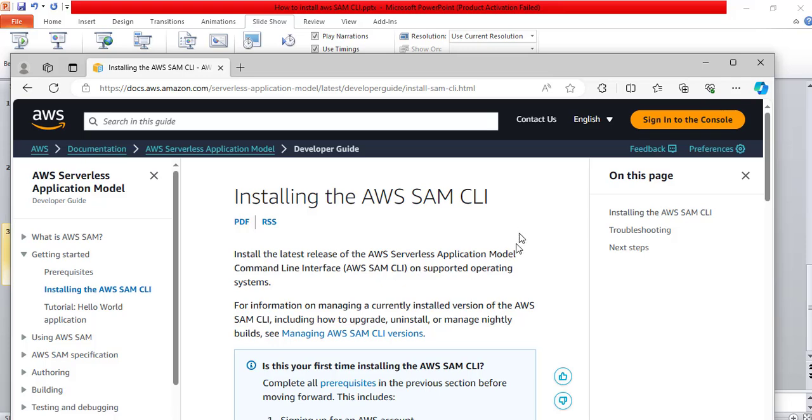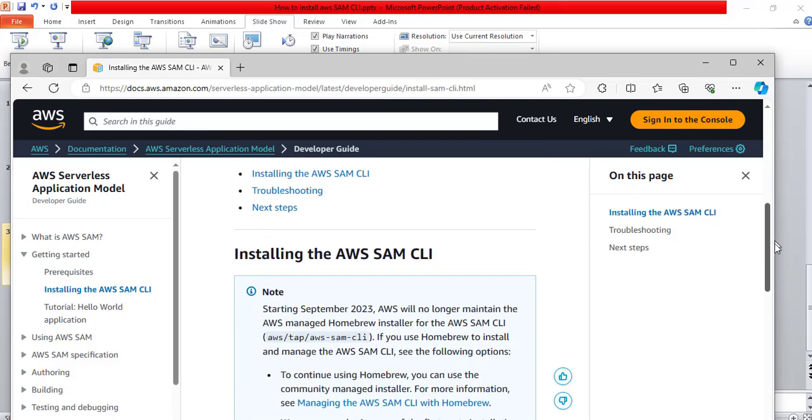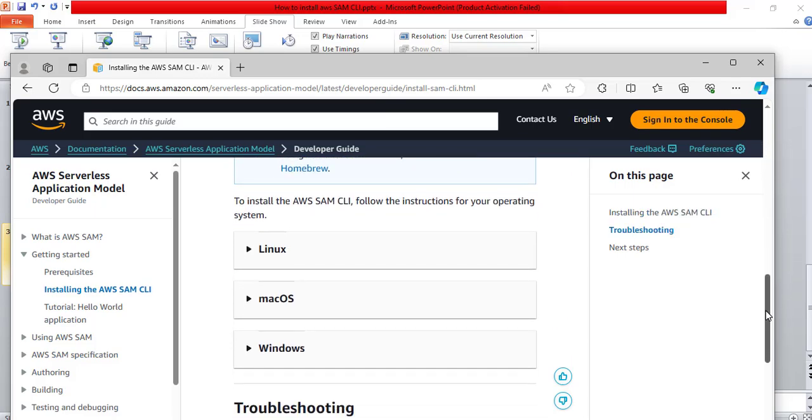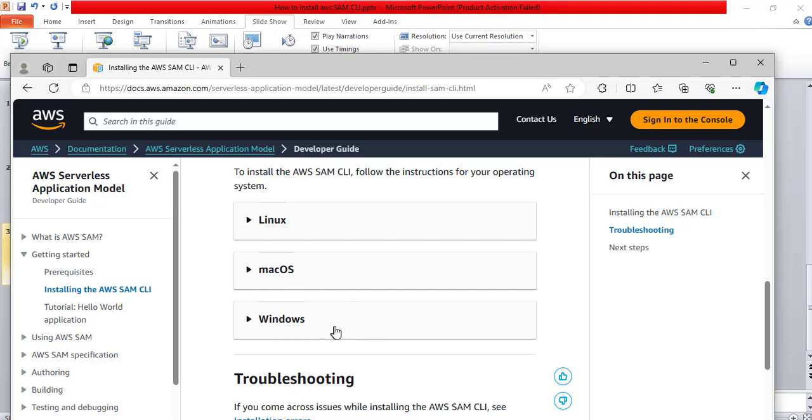This page will open. It says installing the AWS SAM CLI. Scroll down. Here, it says to install the AWS SAM CLI, follow the instructions for your operating system. If you are on Linux, click on this. If you are on Mac, click on this. If it is Windows, click on this. I am on Windows, so I will click on this.